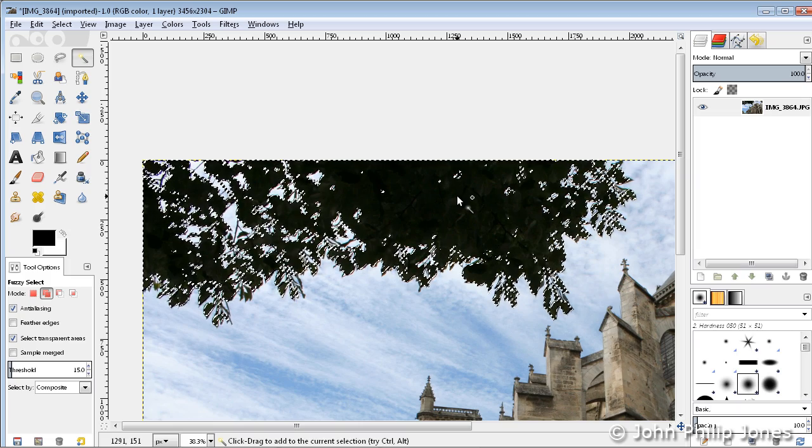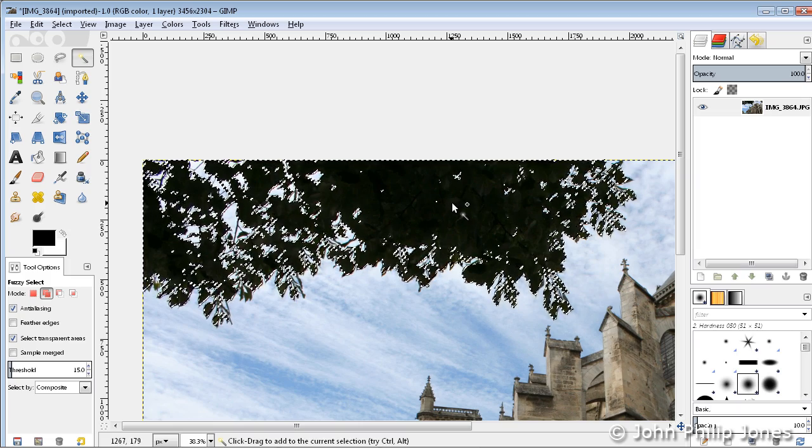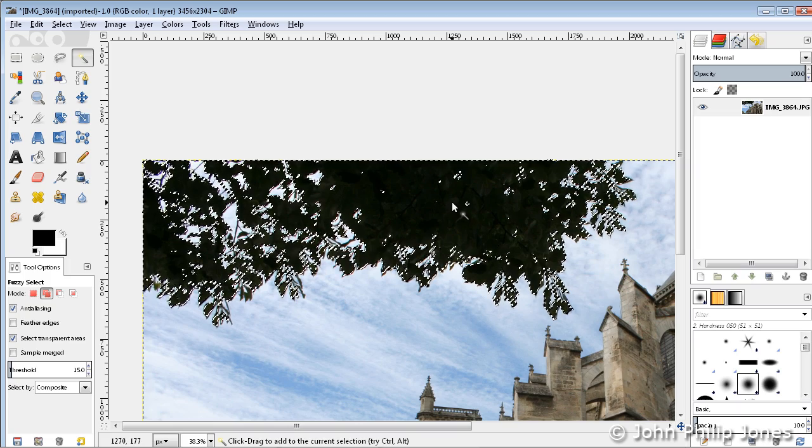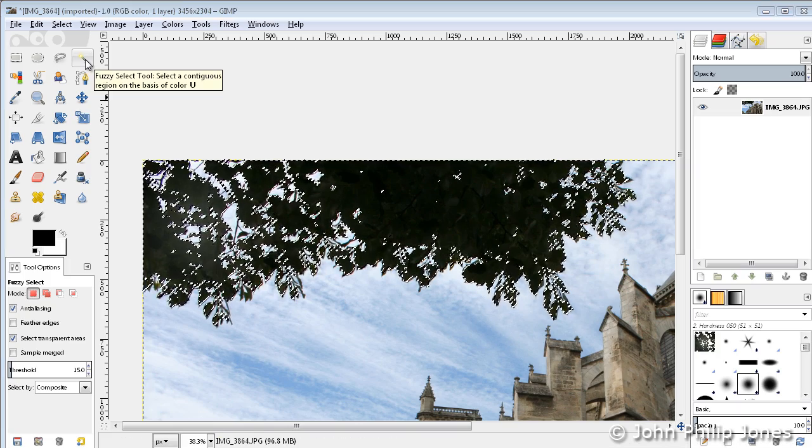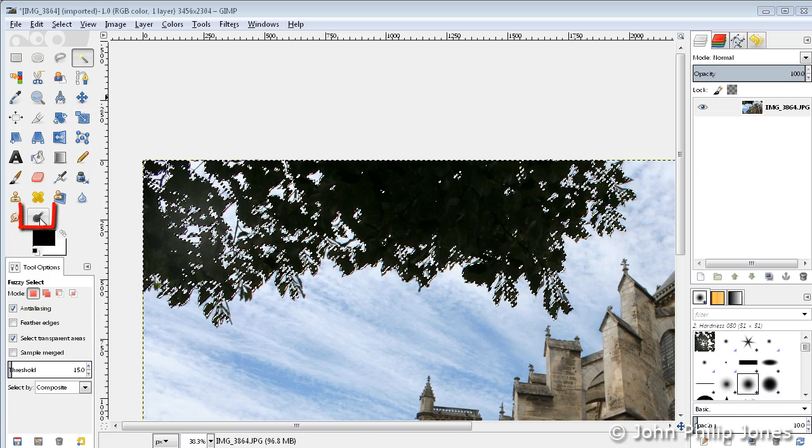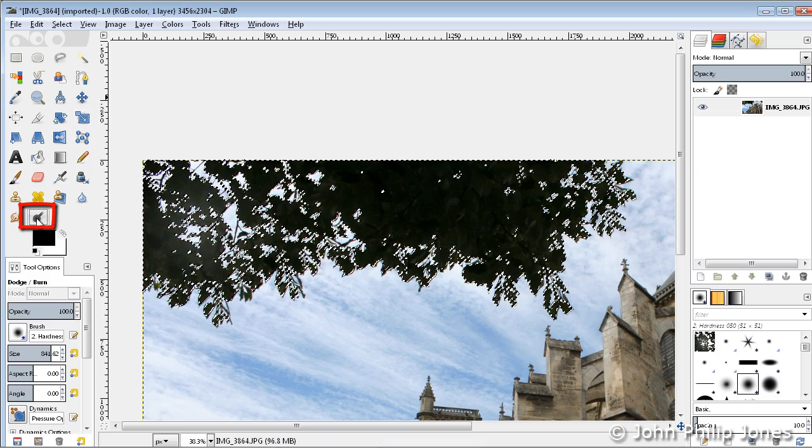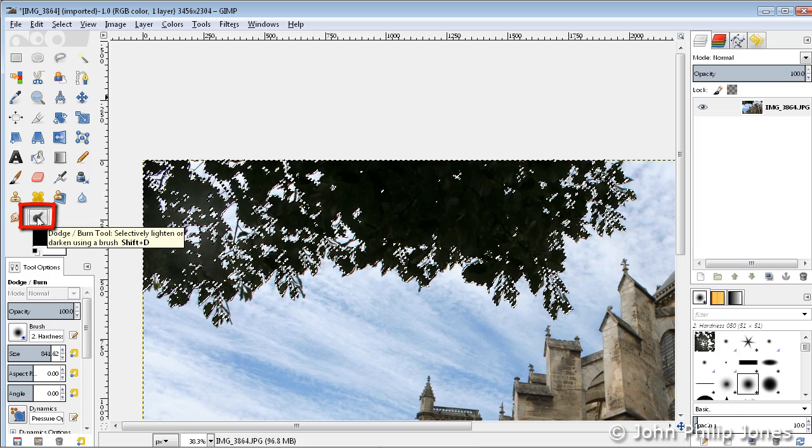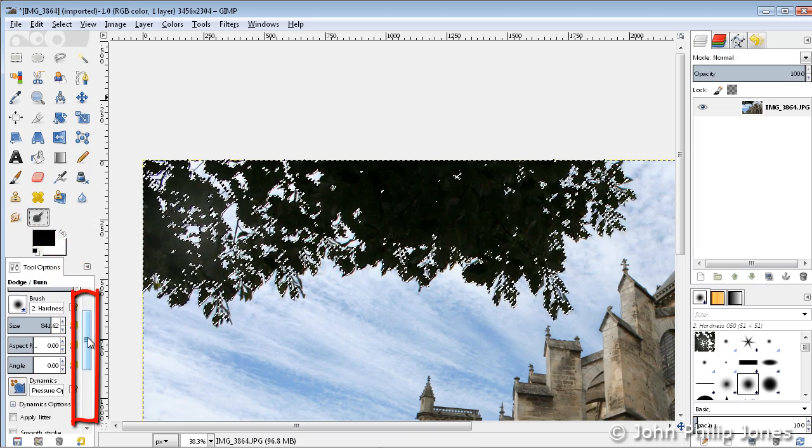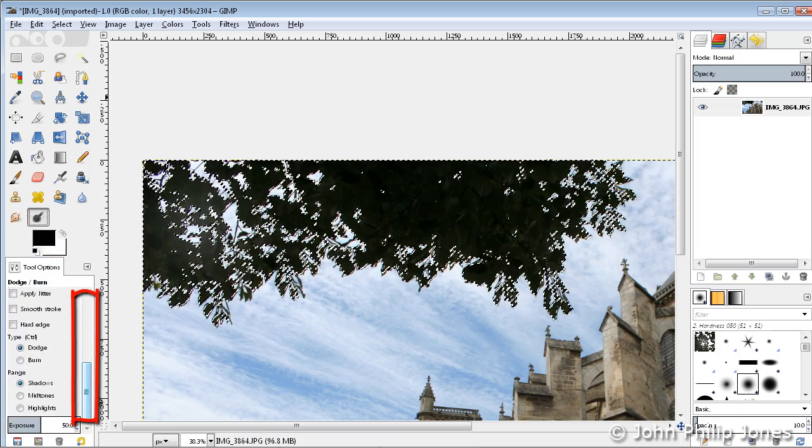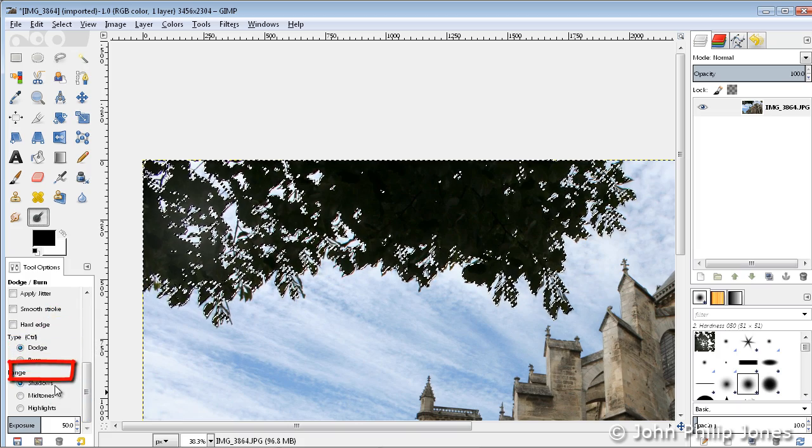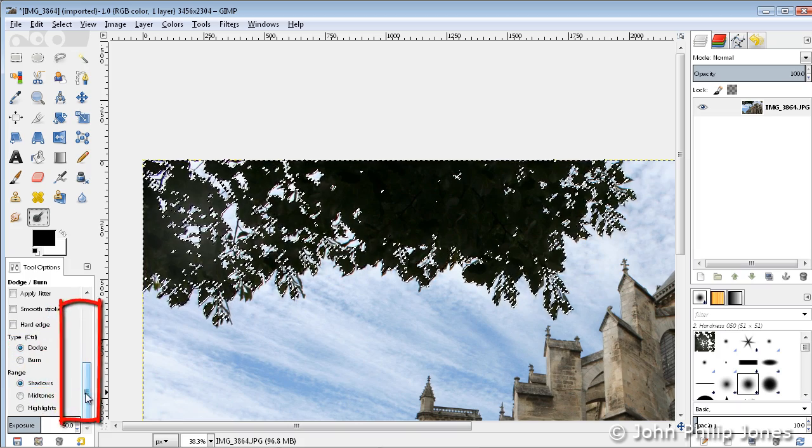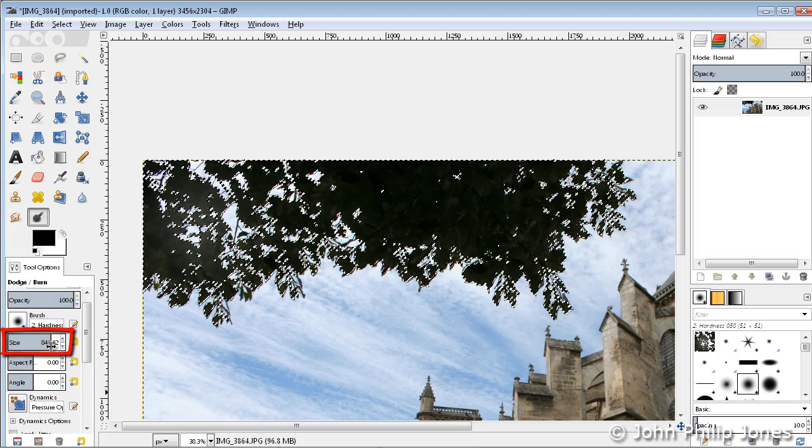There are always other ways in which you can do the same thing. Having selected the area I wish to alter, I'm now going to come down to this tool here and select it. It's the dodge and burn tool. I move this particular scroll bar down and make sure that I've got dodge selected and shadow selected.